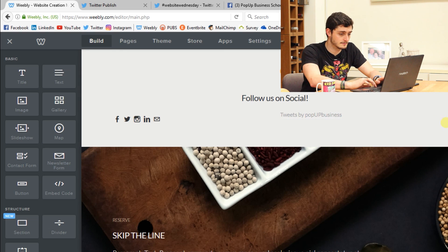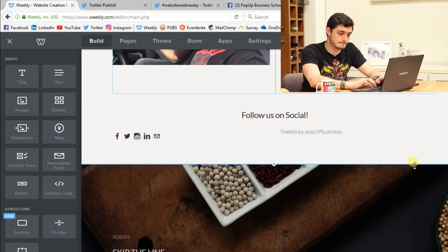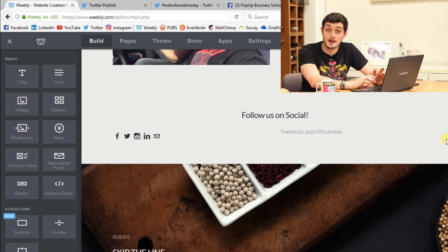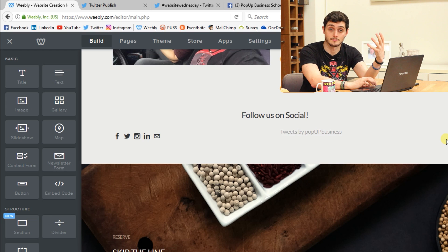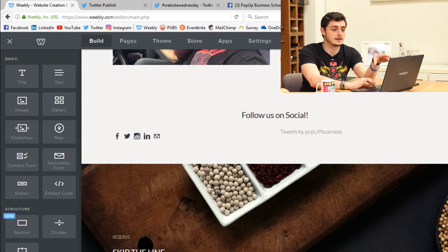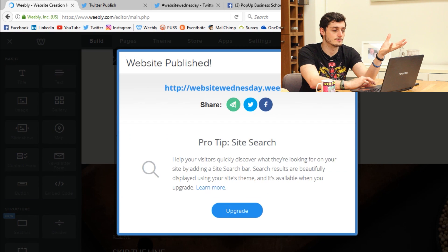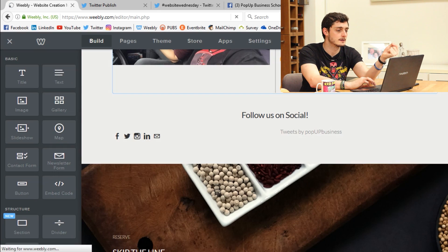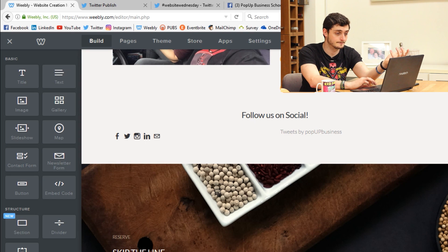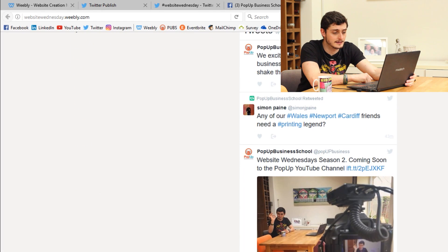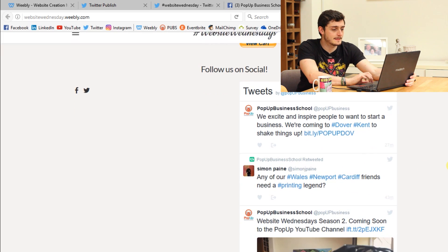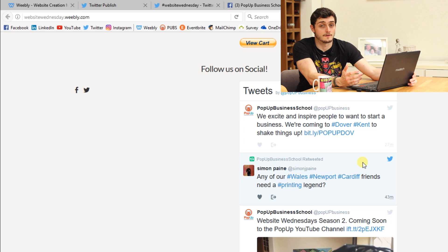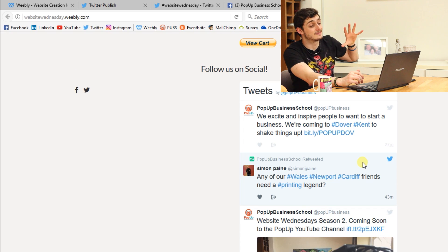What it will do is drop in the Pop-up Business profile because we've embedded that profile itself. In the Weebly editor it doesn't always play ball, so it might not display it properly straight away. If we publish that and then look at the live website — there you go. If we scroll down you can see the embedded Twitter feed. That's one way you can do it — embed your profile tweets and it will show everything that you're doing.